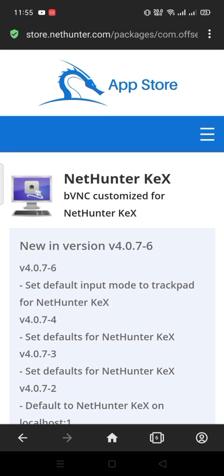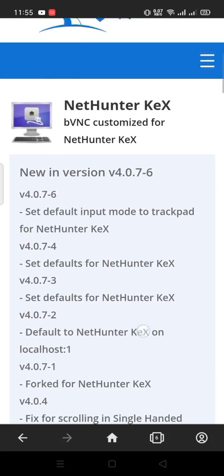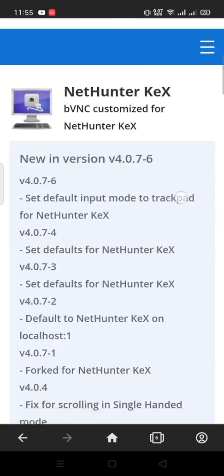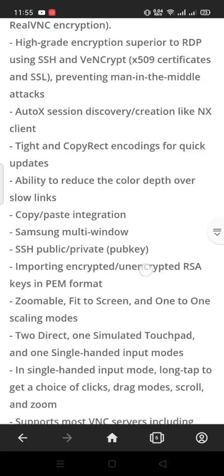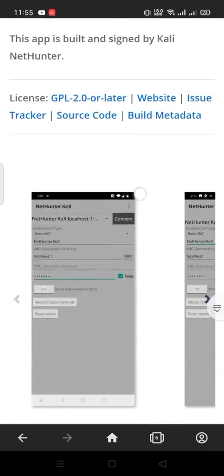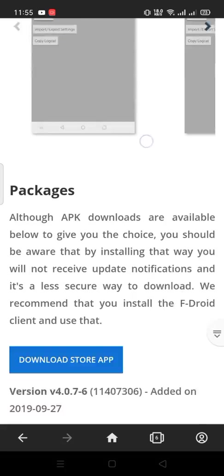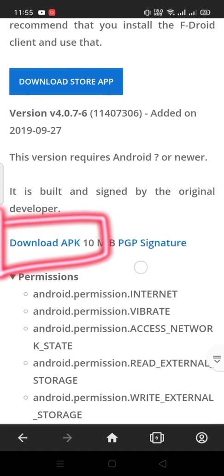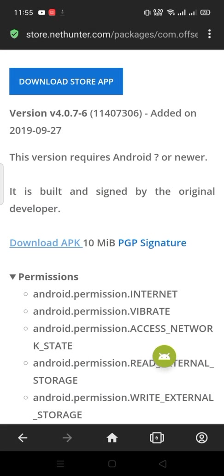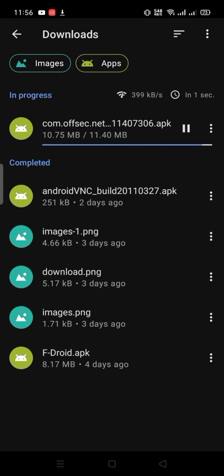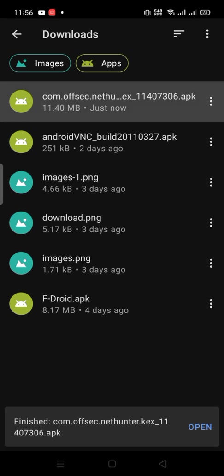An alternative for VNC viewer application, that is Nethunter Kex. Go to this page, link in video description. Scroll down. Click here to download. Download. After download then install.